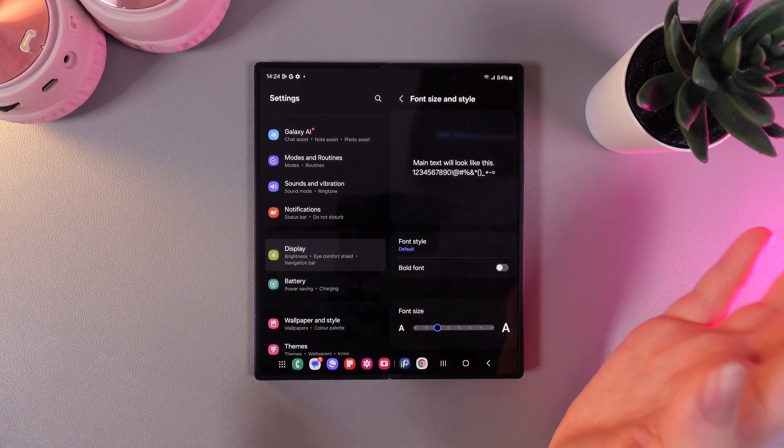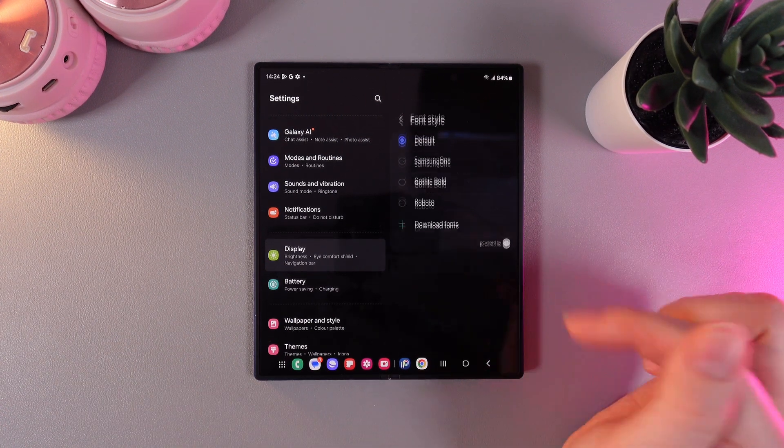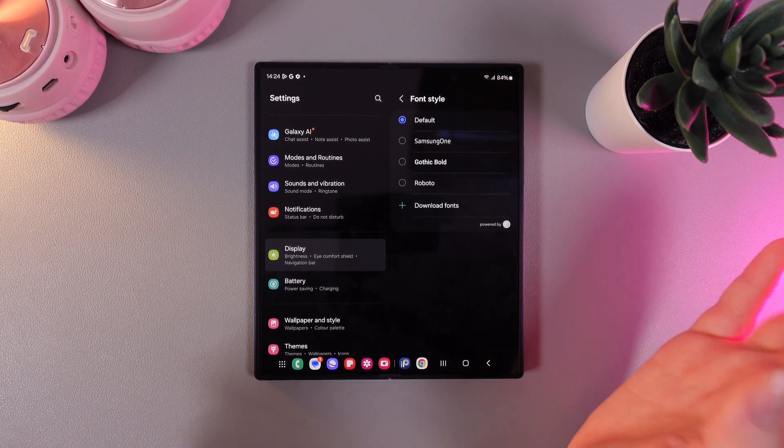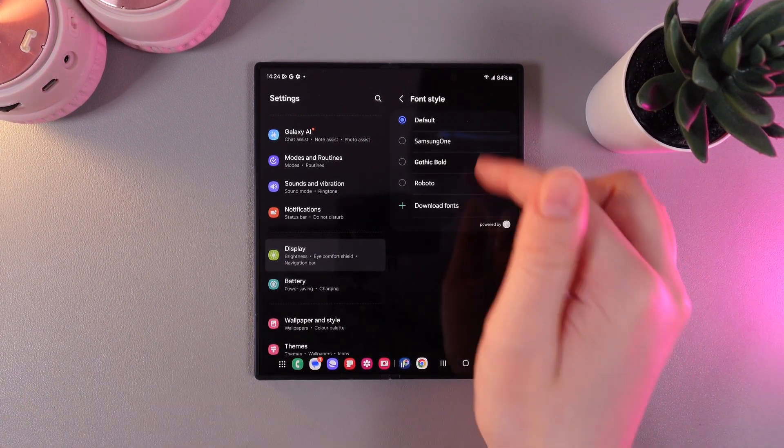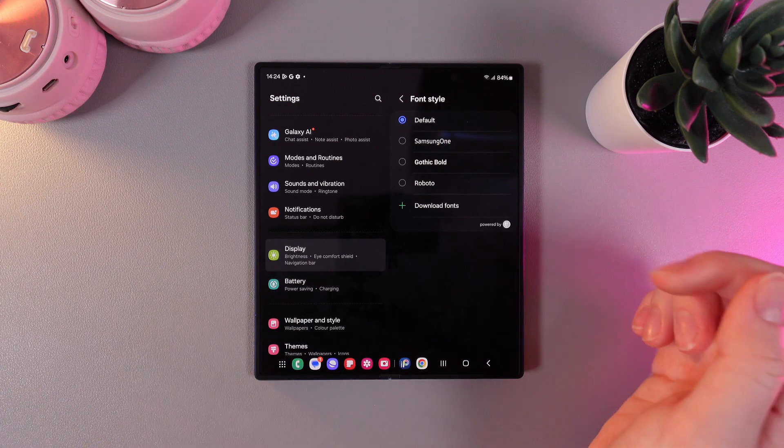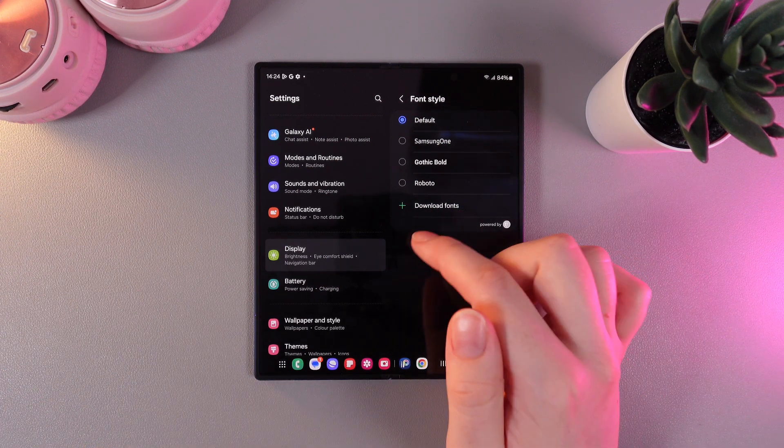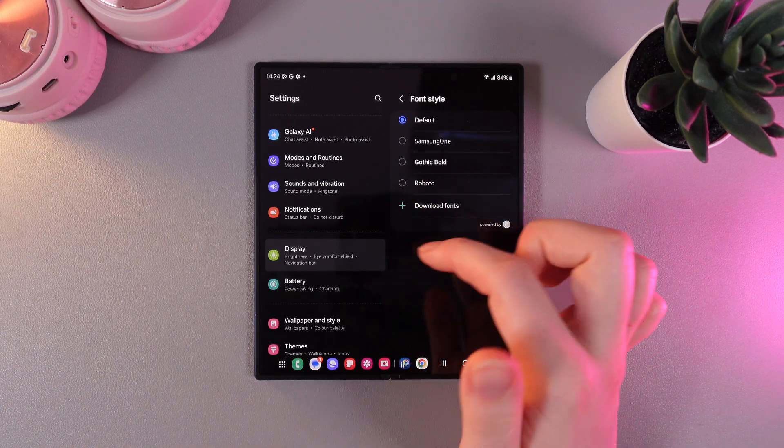Now if we would like to change the font style we would need to click on this button and choose from this default one that you can see or you can download more fonts by clicking on this button right here.